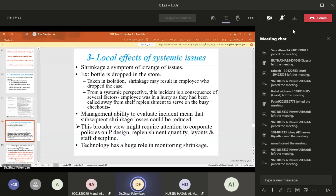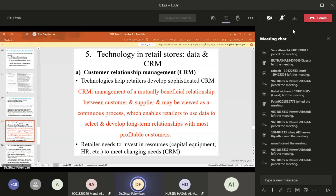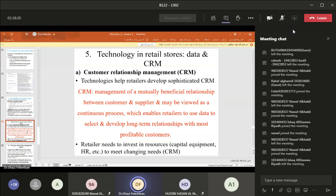Technology has a huge role in monitoring shrinkage. Technology in the retail store: data and customer relationship management (CRM). Technologies help retailers develop sophisticated computer-based CRM systems. CRM is the management of mutually beneficial relationships between customer and supplier and may be viewed as a continuous process which enables retailers to use data to select and develop long-term relationships with their most profitable customers.